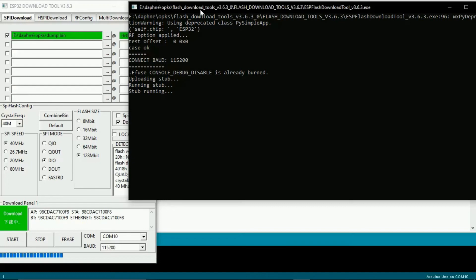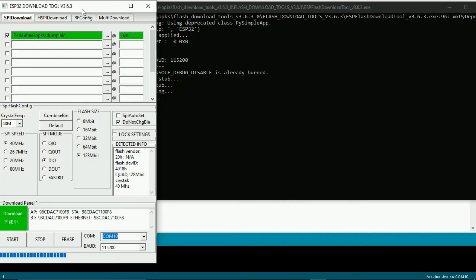It's actually a driver for Windows. I'll actually link that in the description as well, just in case, so you can install it if you do have issues. I didn't need to install it, but some people have reported that they did need to.